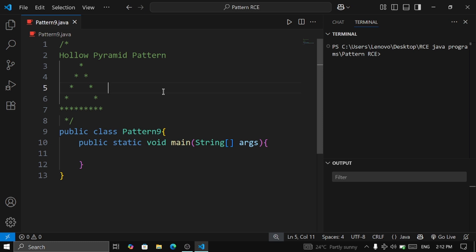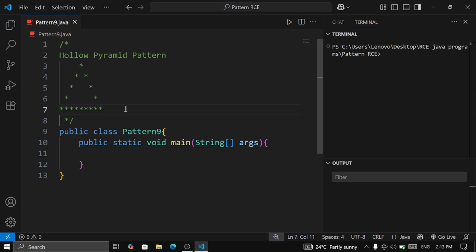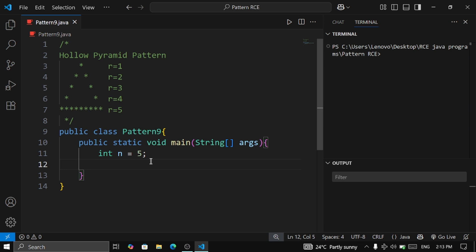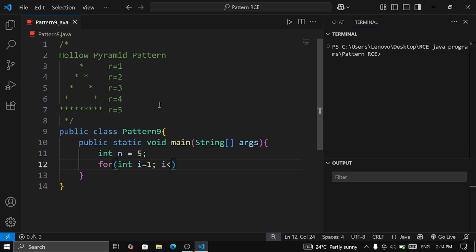So how can we print the hollow pyramid pattern? The first step is printing the rows. To print the rows we need to know how many rows there are. You can see this is the first row, second row, third row, fourth row, and fifth row — so there are totally five rows. We set int n equal to five. There will be two, three, four, five rows, and the outer loop is going to be for the rows, starting from one.